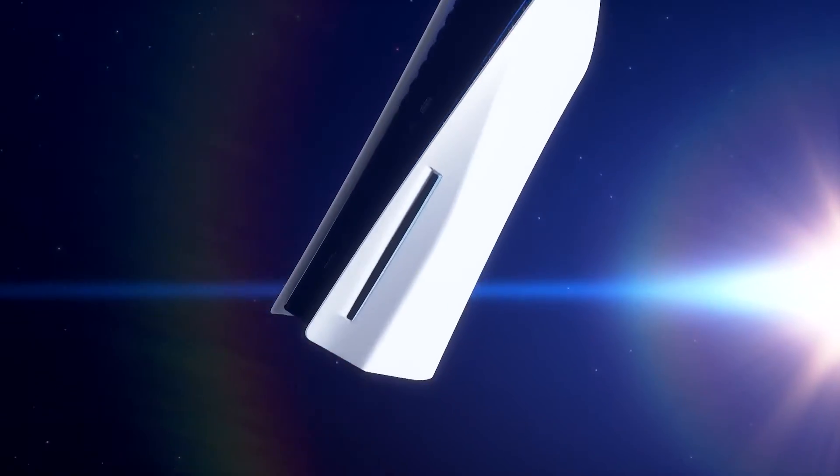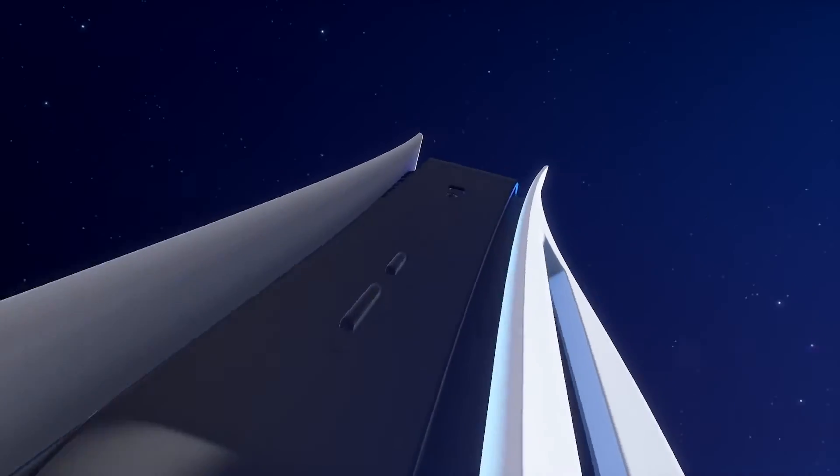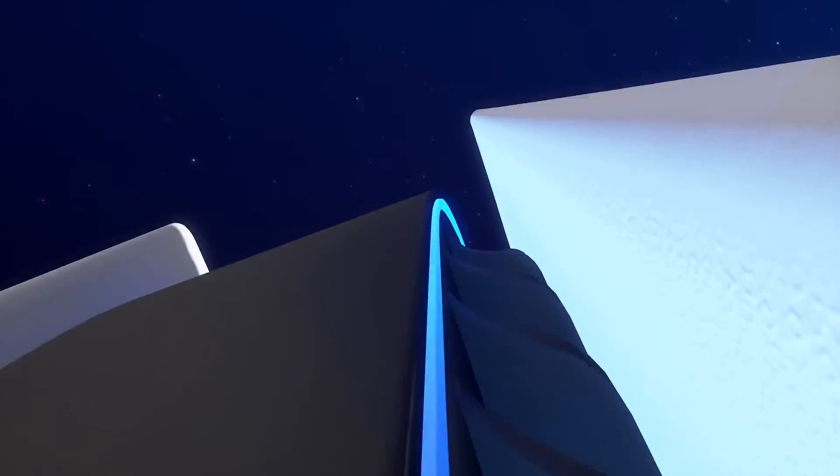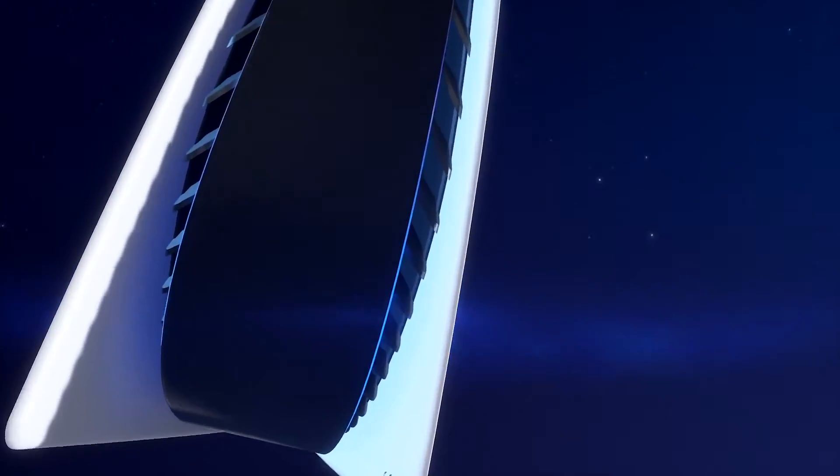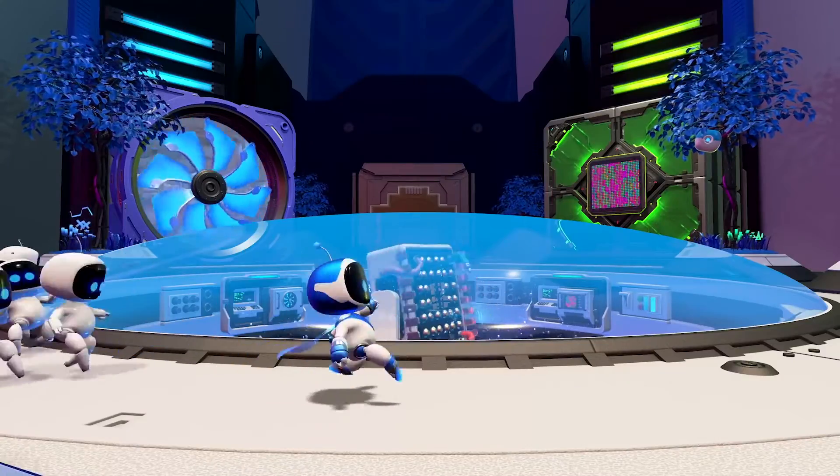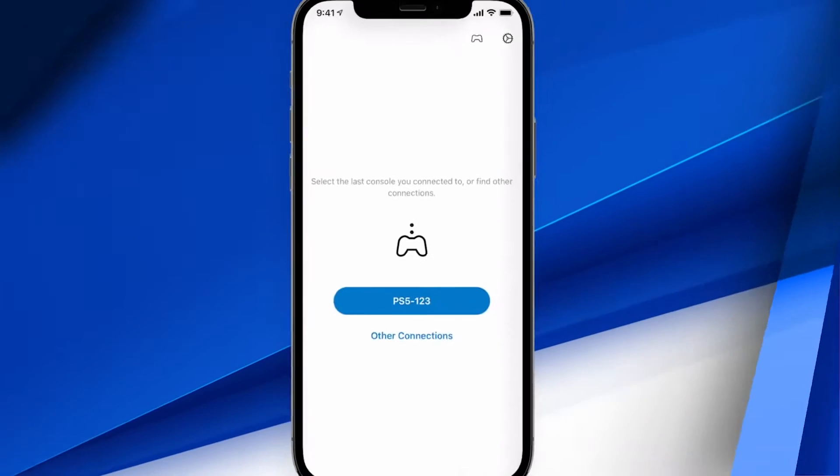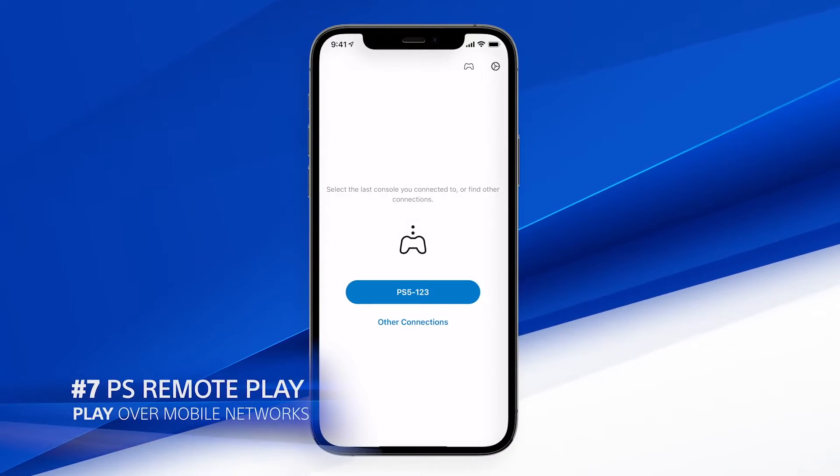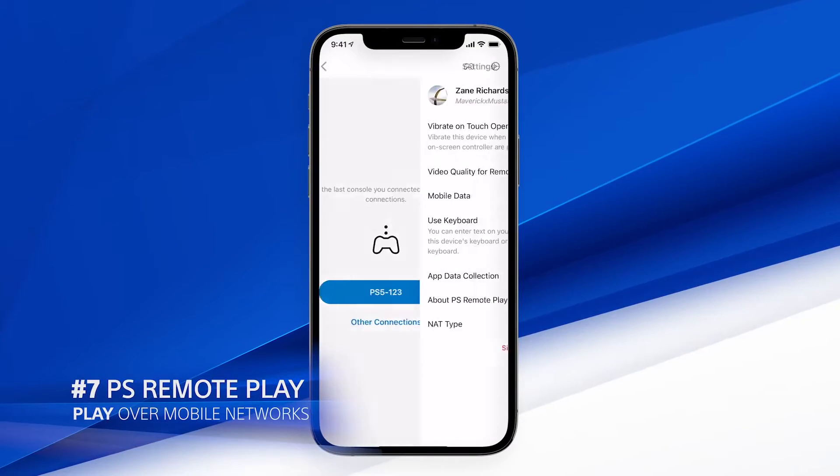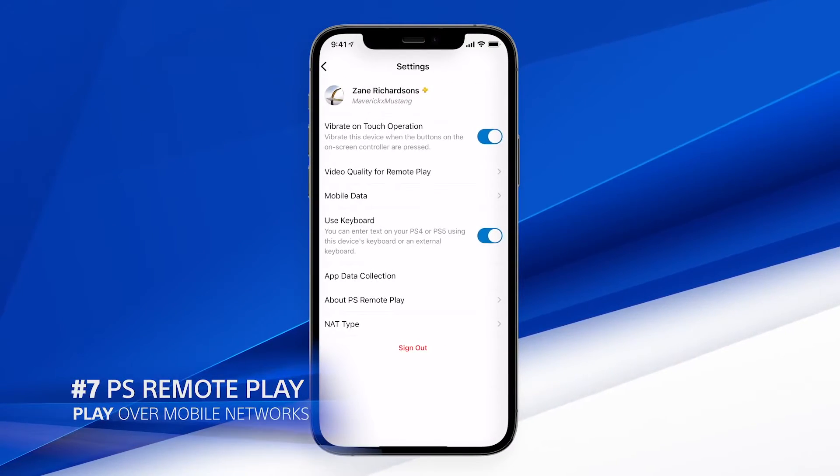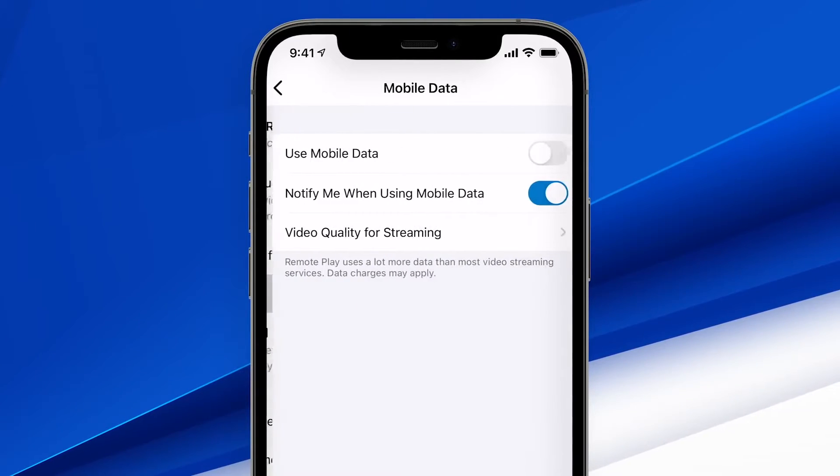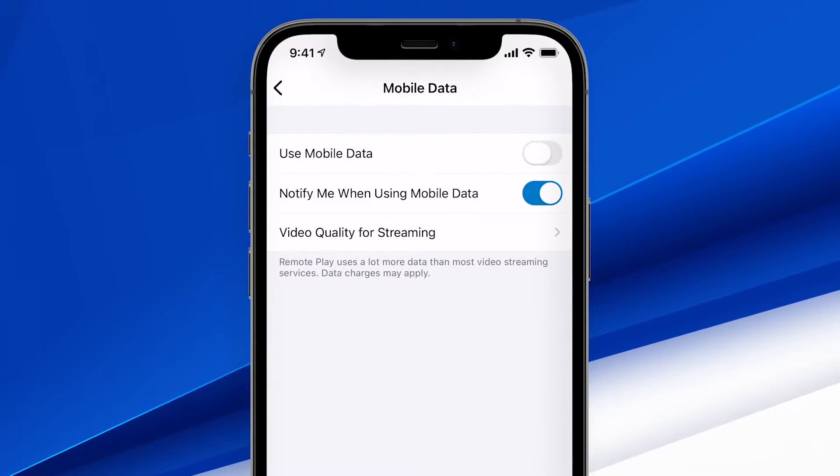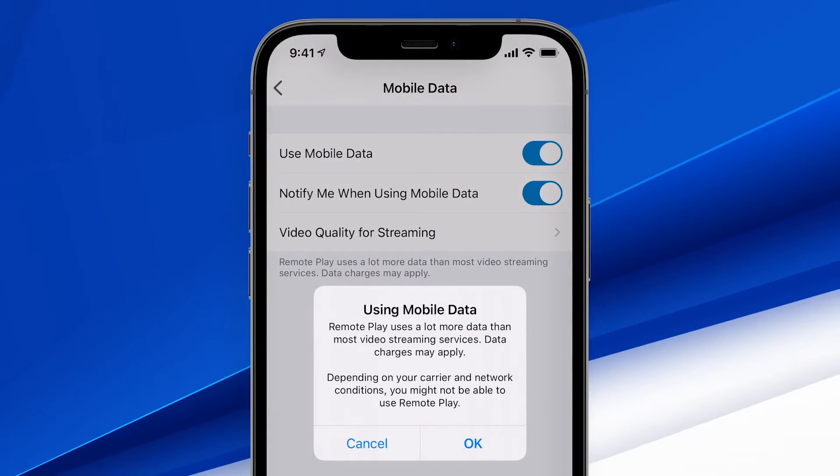In addition to these PlayStation 5 updates, we're introducing some new features for the PS Remote Play app and PlayStation app. You now have the option of using a mobile data connection when playing games through the PS Remote Play app, whether the app is connected to a PlayStation 4 or a PlayStation 5 console.